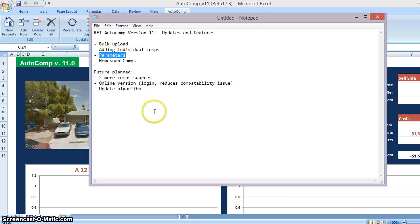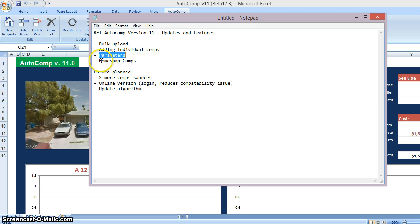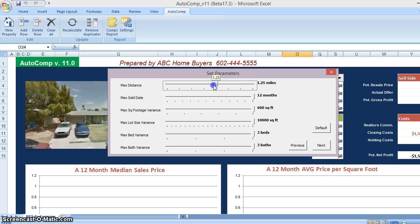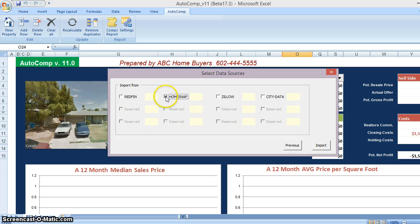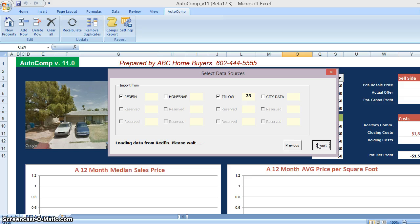One of the newest things we've added is the ability to set your parameters and the ability to bulk upload from an Excel spreadsheet. So if you've got comps from the MLS or a title company, let REI AutoComp do the heavy lifting for you. You can also add an individual comp manually if there's a website we're not aware of and a comp didn't get pulled. We've also added a fourth source of comps: HomeSnap. I'm going to be conservative — set to 0.75 miles for comps, only the last six months, and square footage within 400 square feet. I'm done with parameters, and I'm going to select Redfin and Zillow as sources.